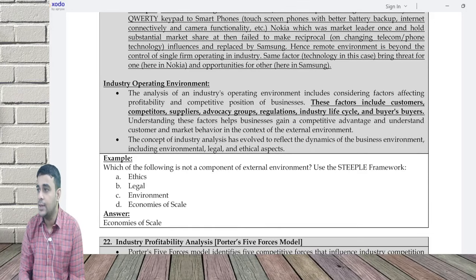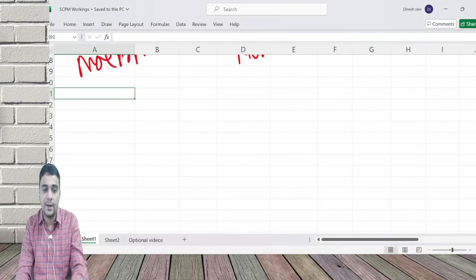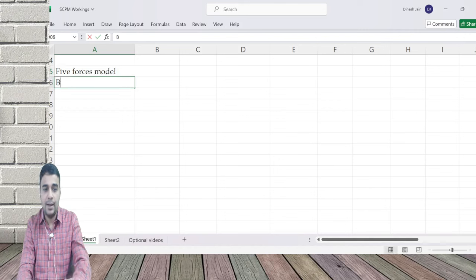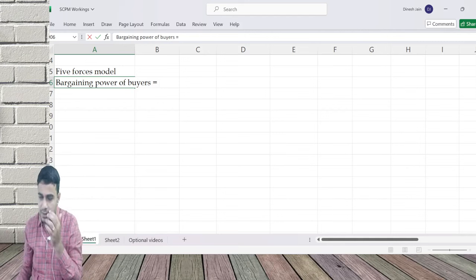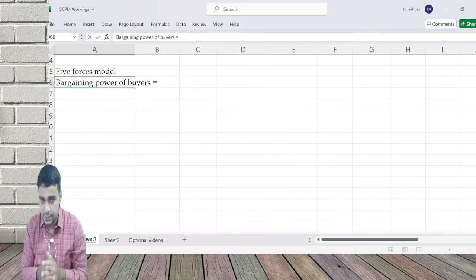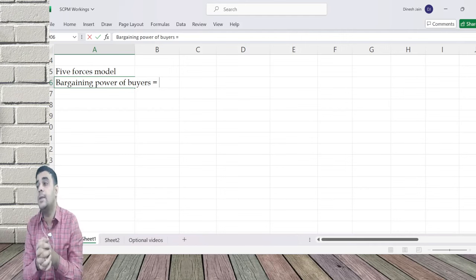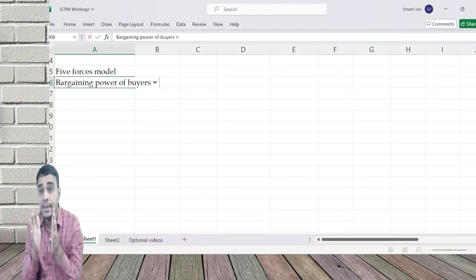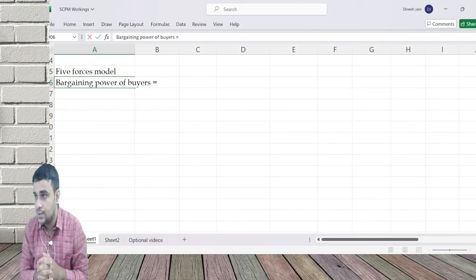Now comes Porter's Five Forces model. Let's discuss factor by factor - what are the five factors in Porter's Five Forces model? Let's analyze this from a logical point of view rather than trying to remember things. What Porter's Five Forces said is how all five factors together are going to impact the intensity of competition and the profitability of the sector.